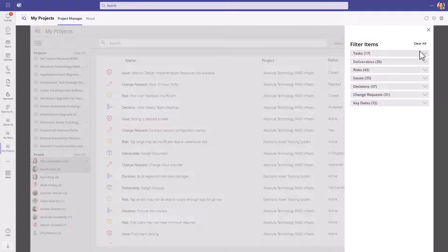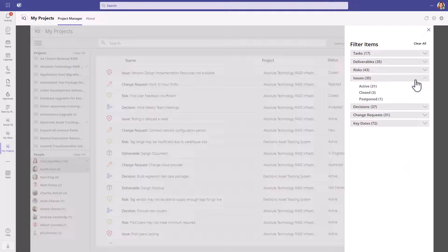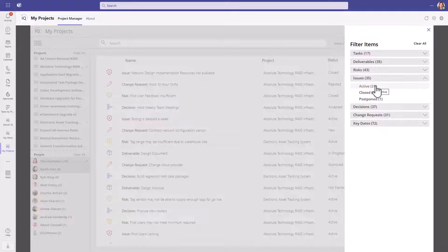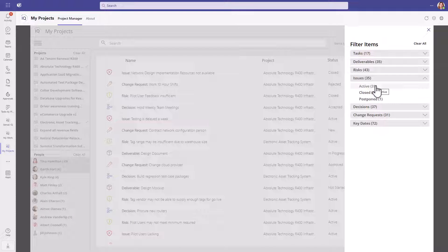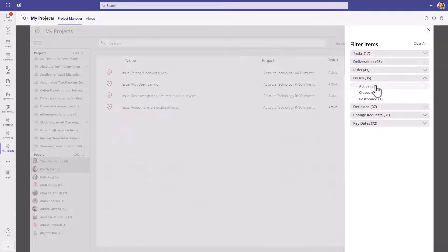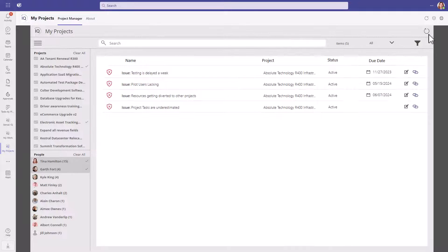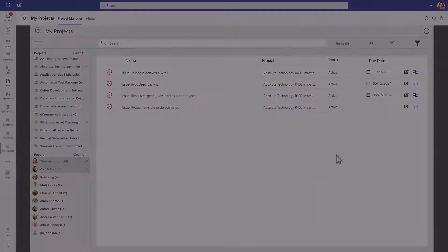We can then filter items by clicking on the Filter button and selecting Issues. There are 35 active issues across two projects, but by clicking on the active issues, we see that there are only four issues that are active assigned to Tina.